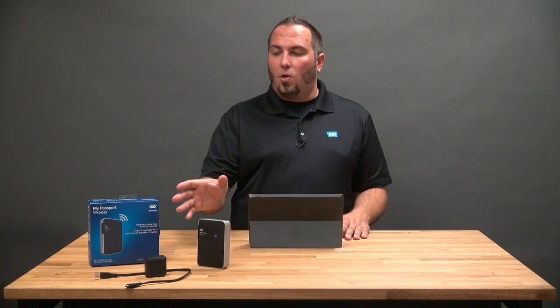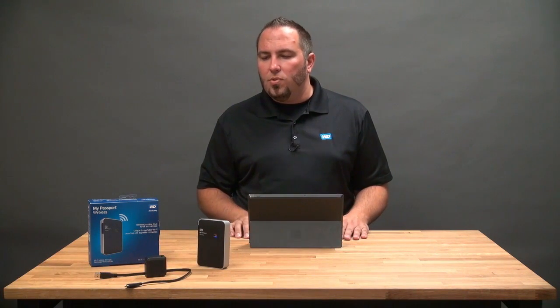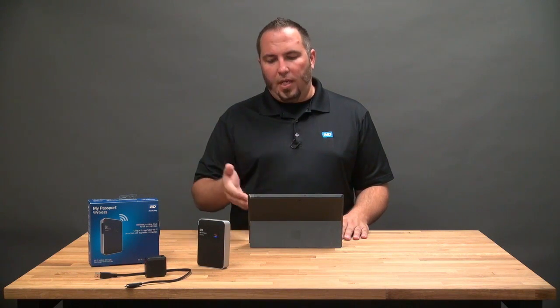Hi, my name is Matt Benyon. I'm the Senior Content Marketing Manager here at WD and today we're going to be showing you how to use My Passport Wireless with a Windows computer. Today we're going to be using my Surface Pro running Windows 8.1.